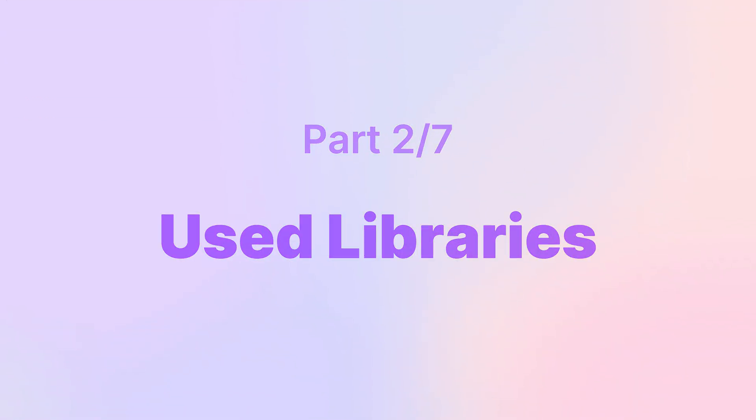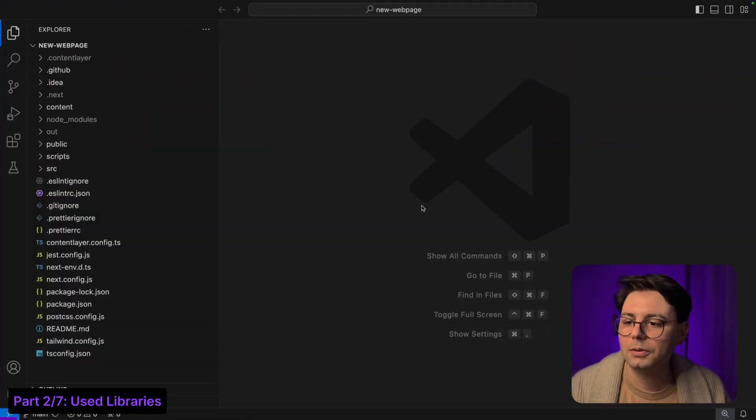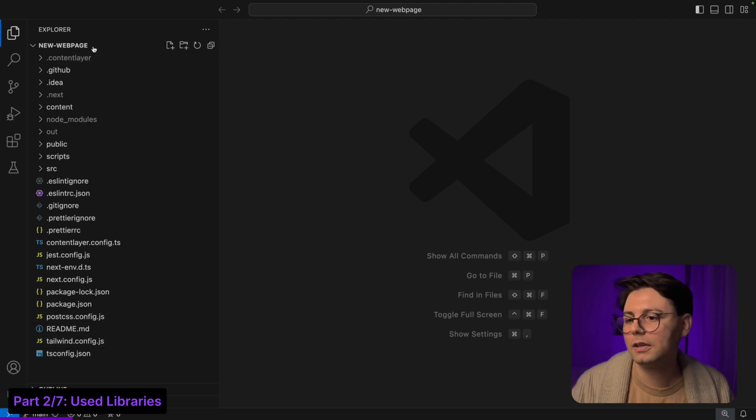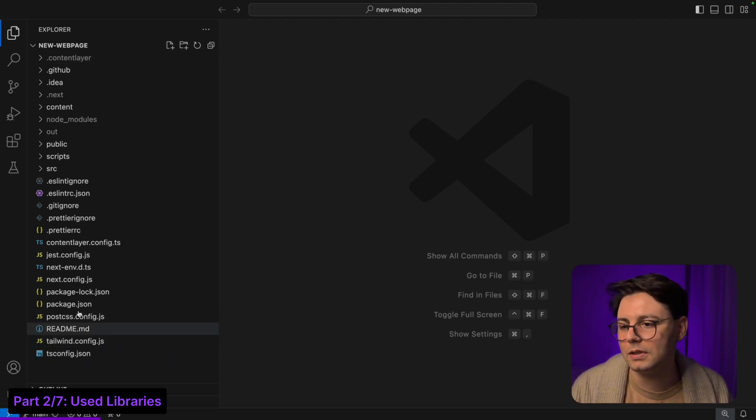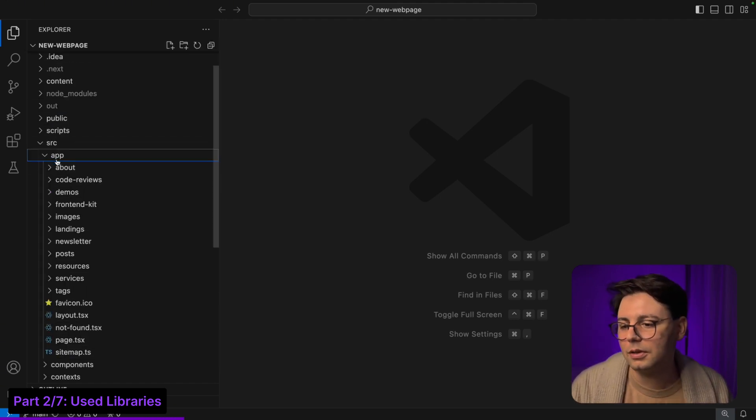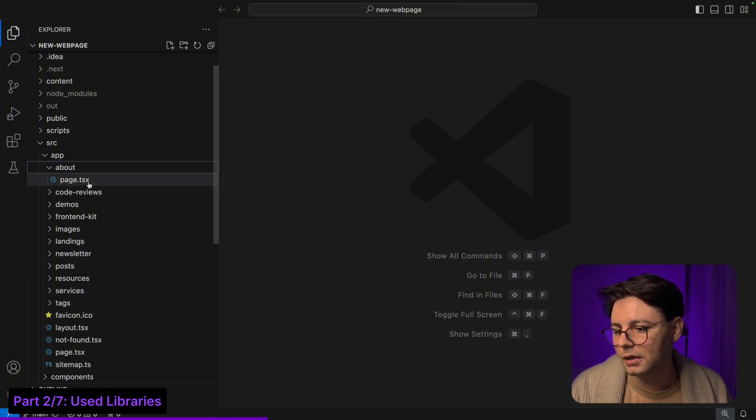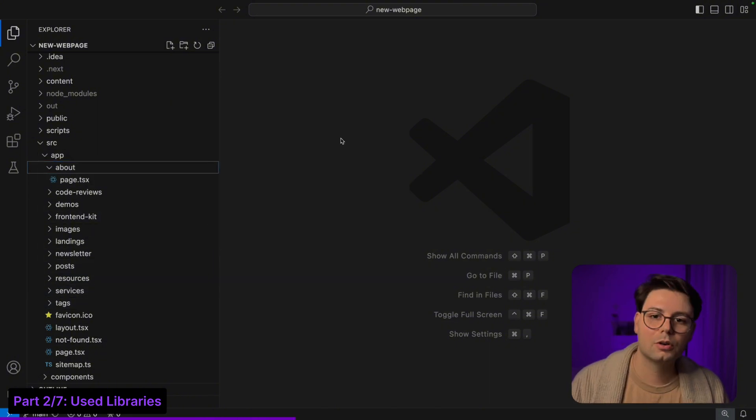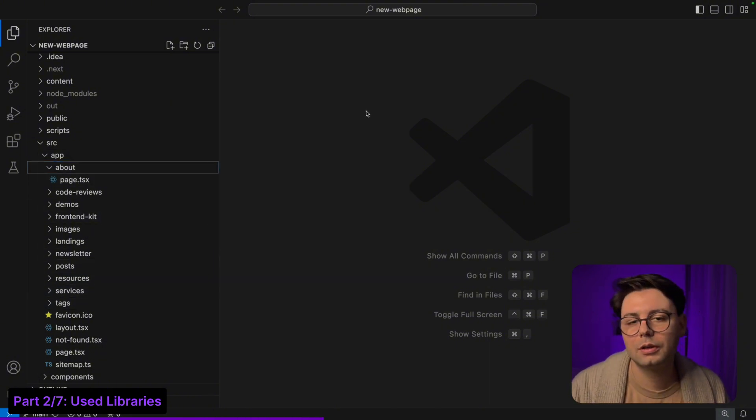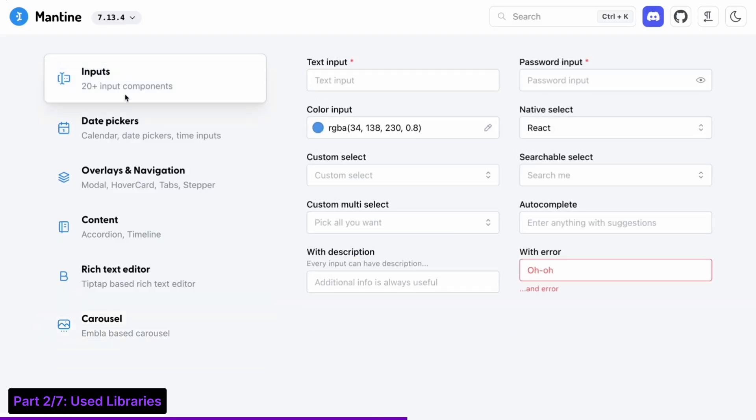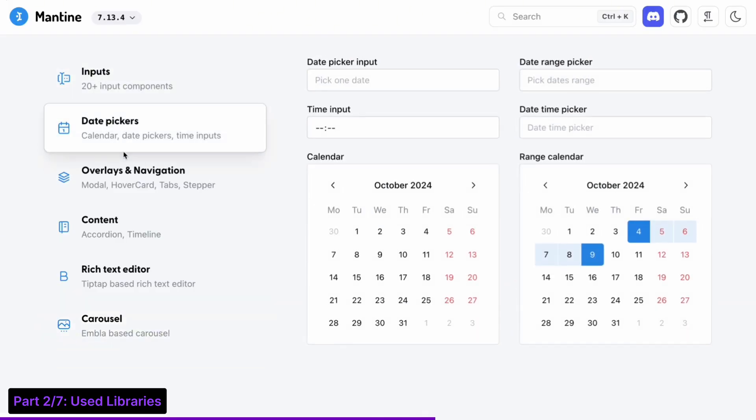Now let's go into the code. I wanted to start with the framework, and here I'm using Next.js with the app router. So here you can find all the pages - every folder is a page. You're probably already wondering which UI library I'm using, and for that I'm using Mantine.